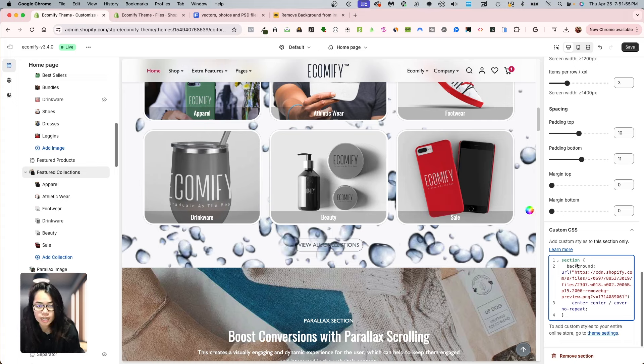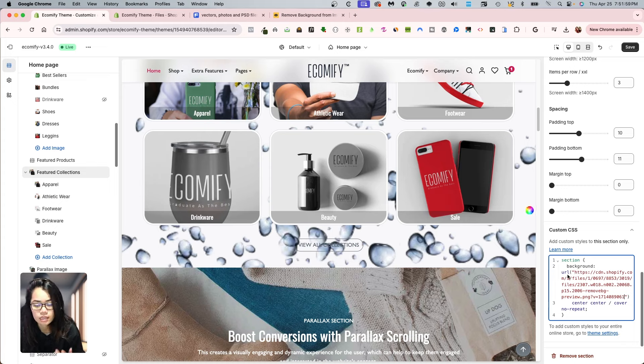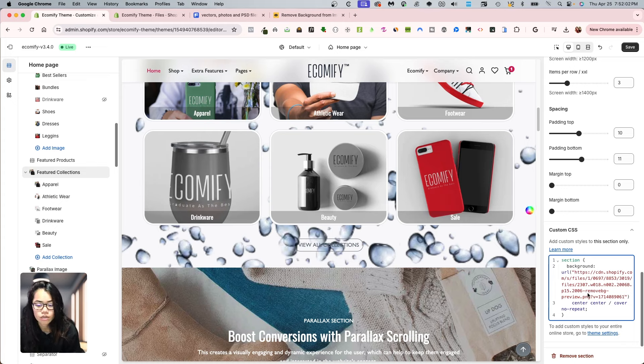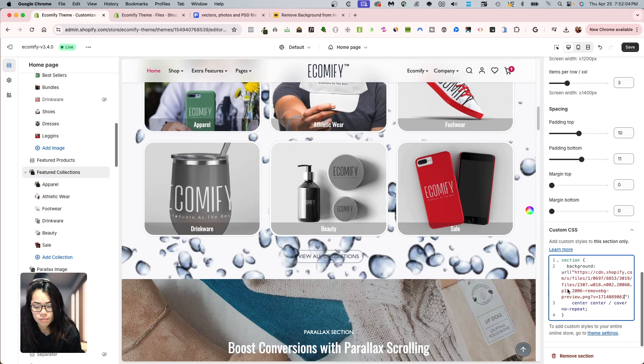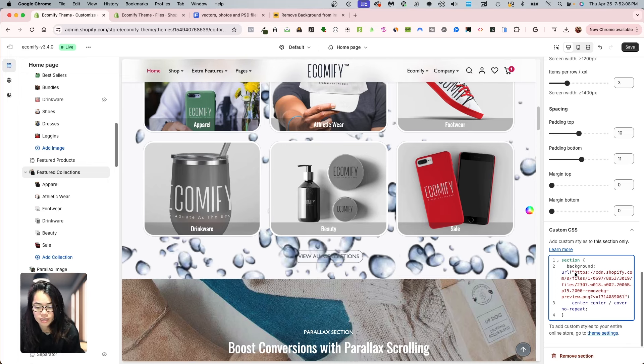So it's going to be section and then the curly brackets, background. I'm calling for the URL, the link of the image. And then center, center, cover, no repeat. And just make sure to have the link in between, the file link in between the two quotes here.